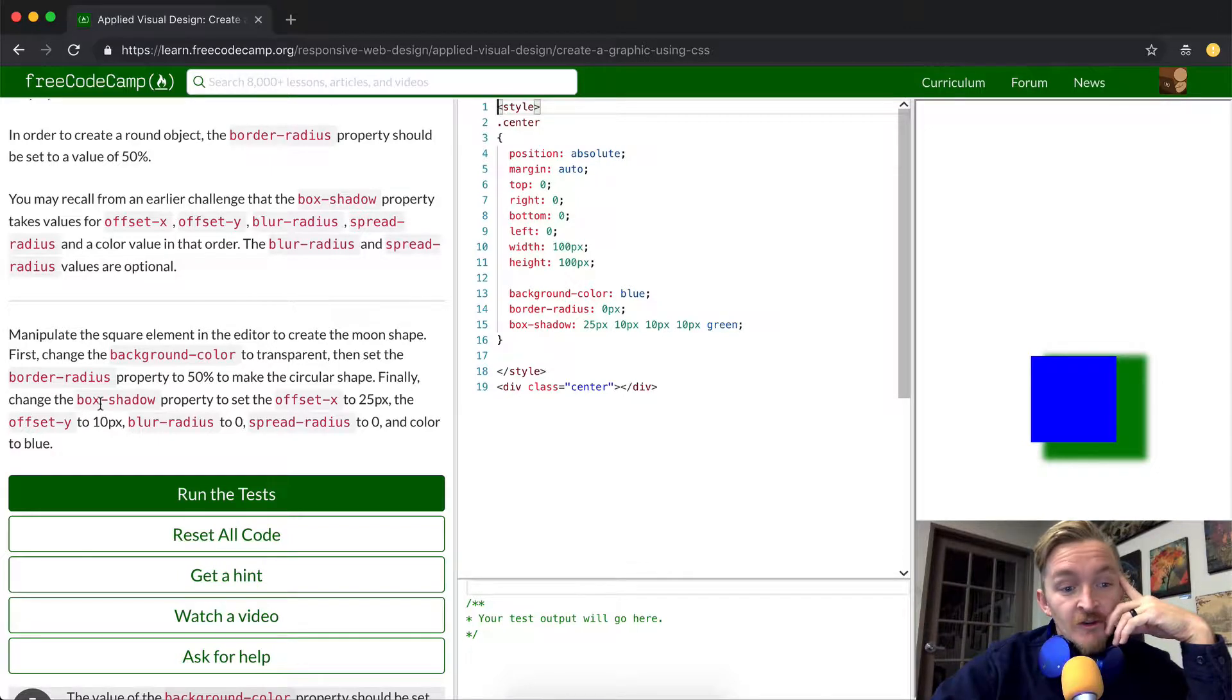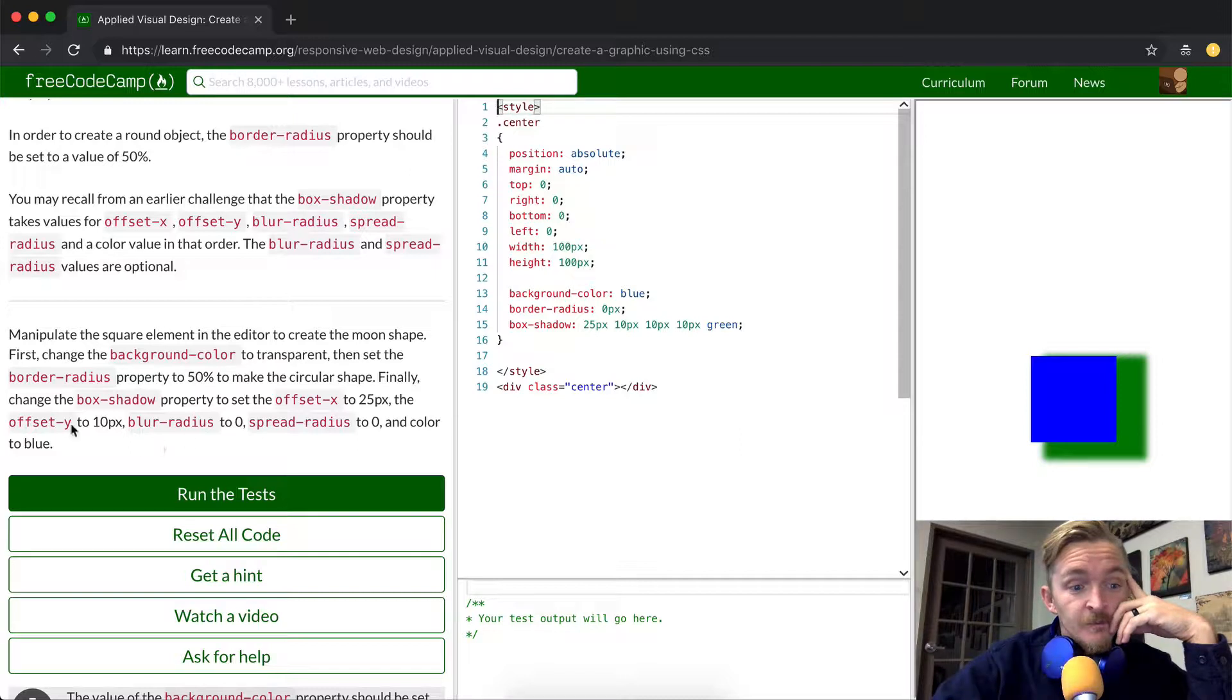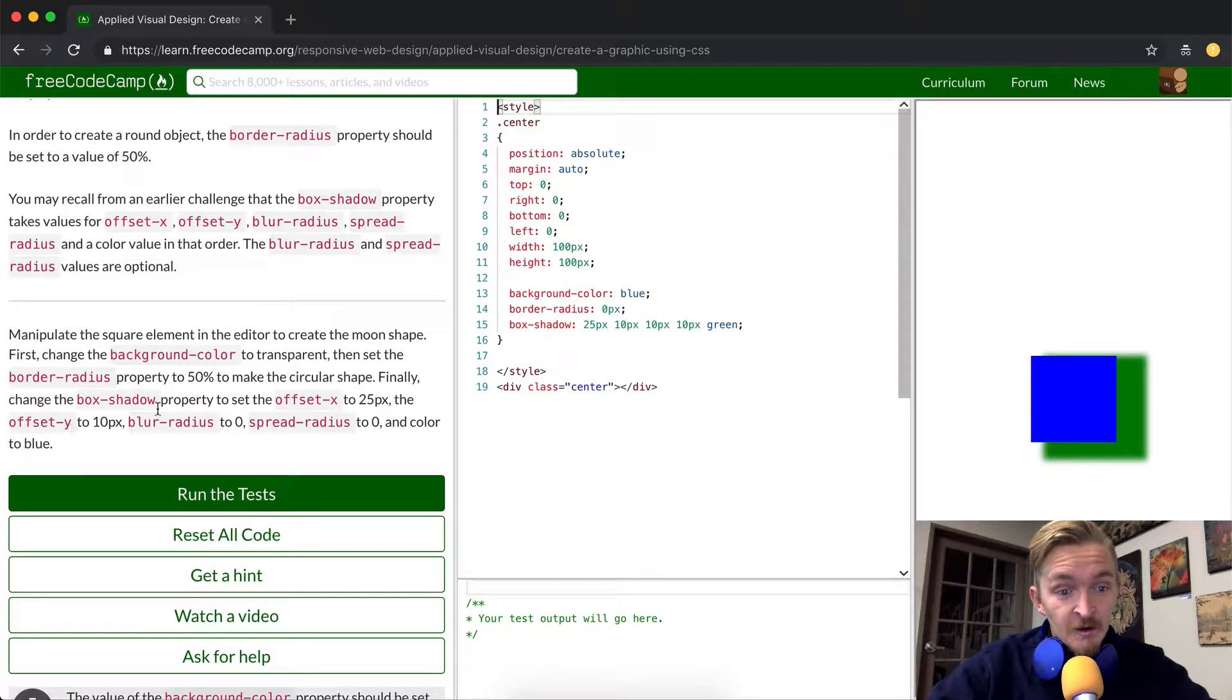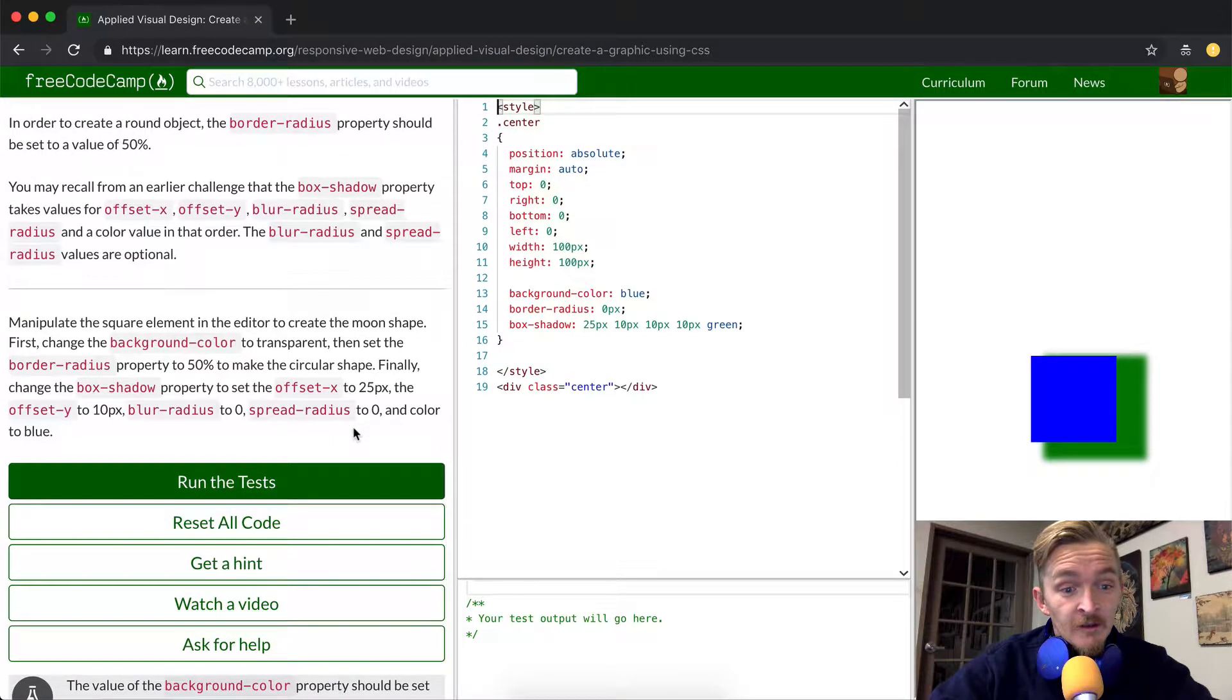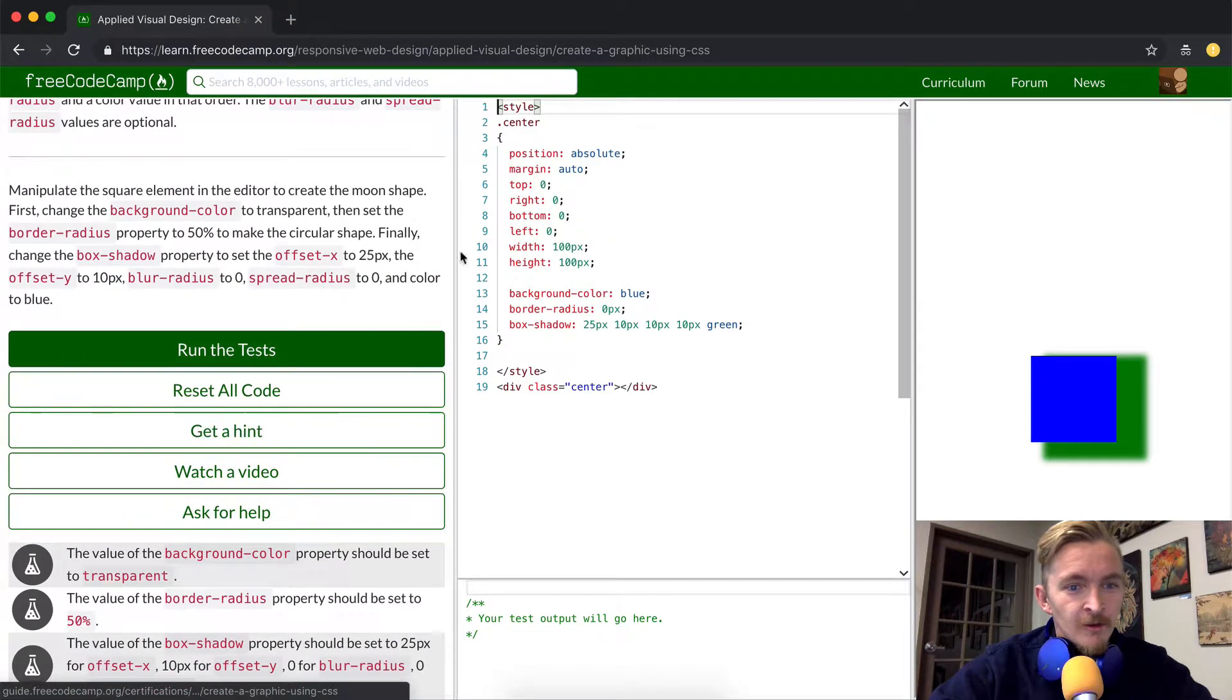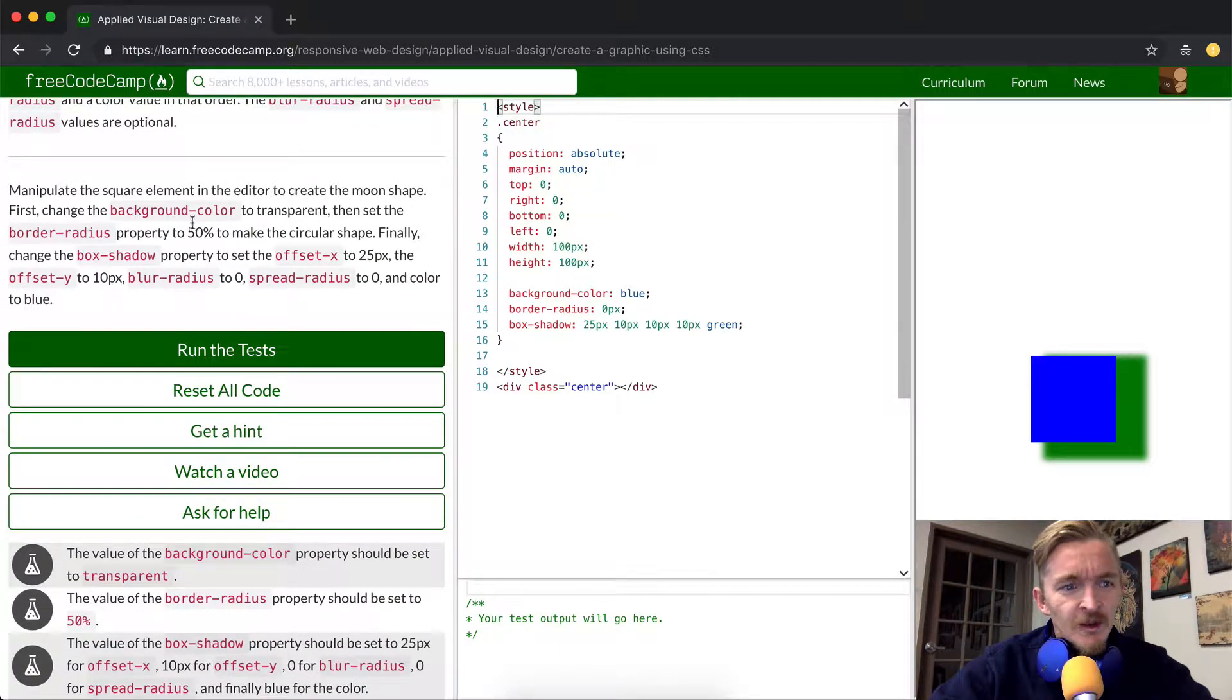Finally change the box shadow property to set the offset X to 25 pixels, the offset Y to 10 pixels, blur radius to zero, and spread radius to zero, and color to blue. So it basically just gives us very specific instructions here.